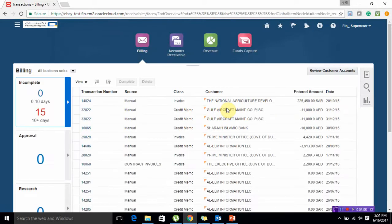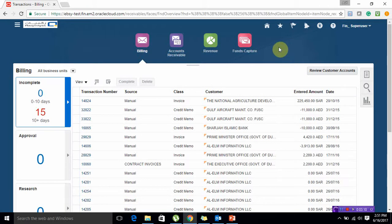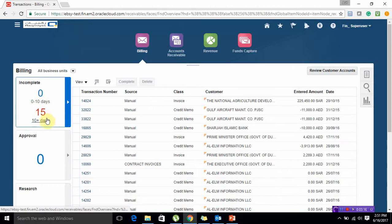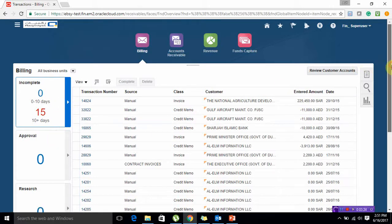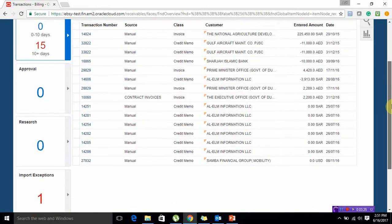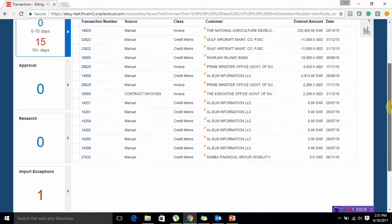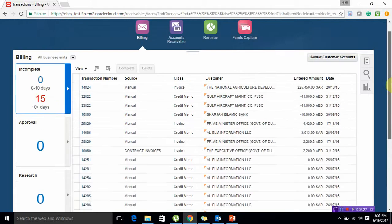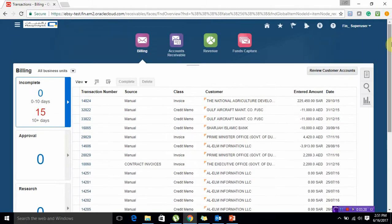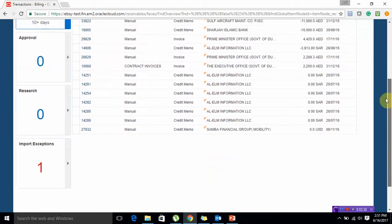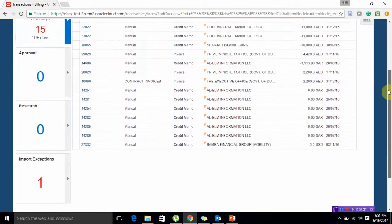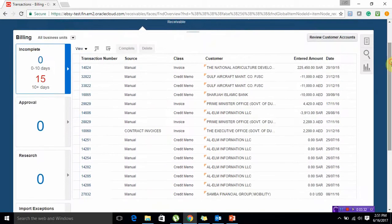This is our landing page for the billing. On the left side of the screen you can see that there are 0 incomplete transactions and 15 incomplete transactions from 10 days and above. There are different tiles available, exactly like Windows 10. It will give you different analytics of the transactions that you have created and what are the statuses of those transactions.